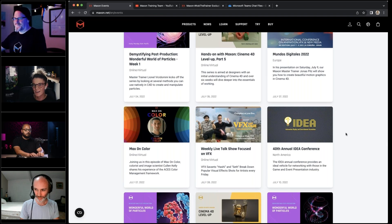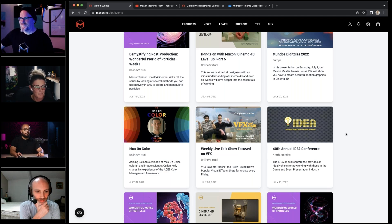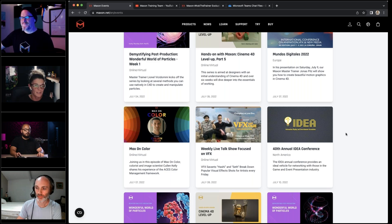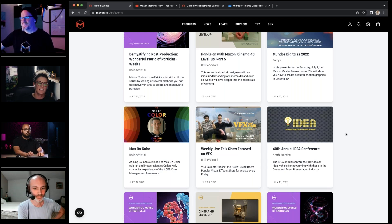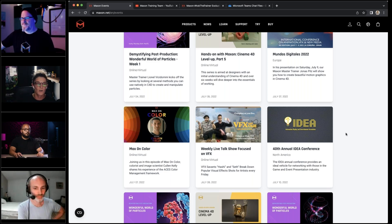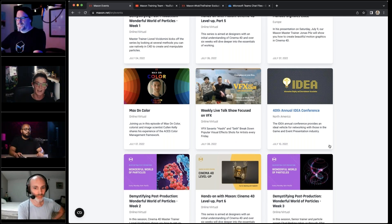If you're keen on learning about color management, the Maxon Color Show features the amazing Cullen Kelly covering all things ACES color management, live on YouTube on Thursday. It's a very color-oriented week for us as a training team. On Friday we have the amazing Steph and Hashi doing their VFX talk show, VFX and Chill. We also have a bunch of other events going on.